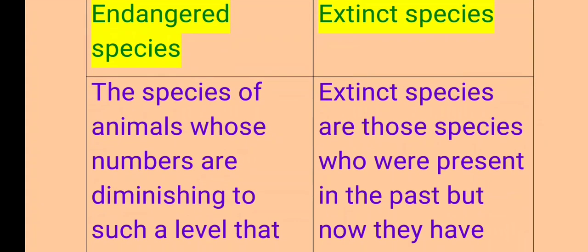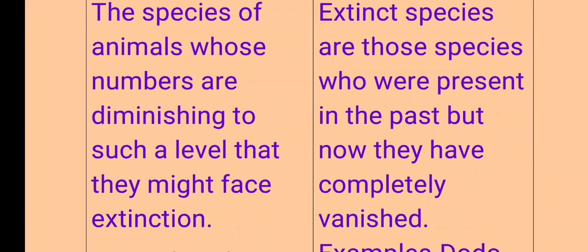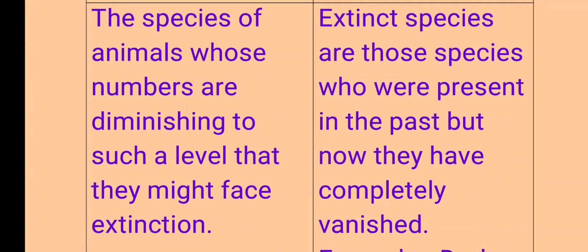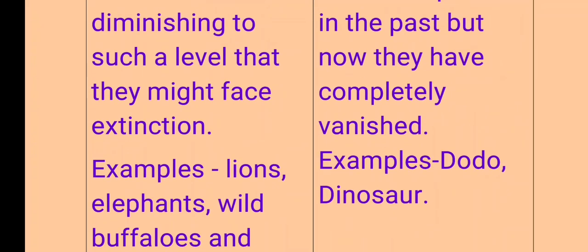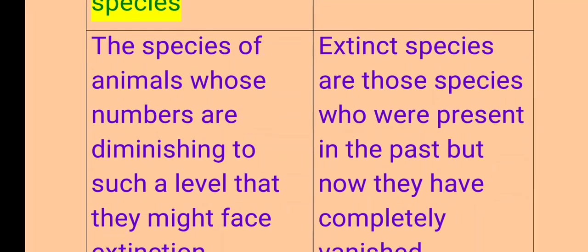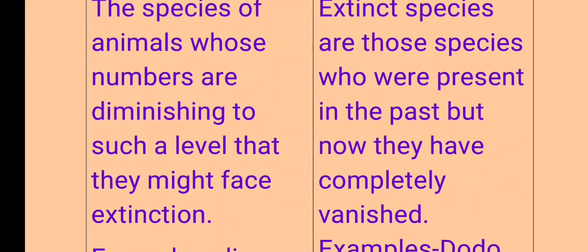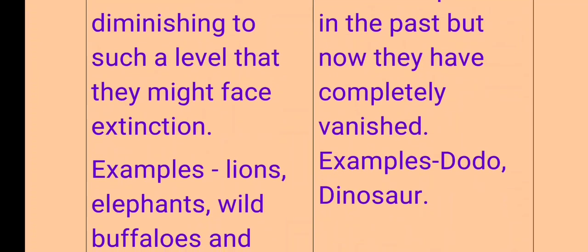Next, C: Endangered species and extinct species. Endangered species are those species of animals whose numbers are diminishing to such a level that they might face extinction. For example, lion, elephants, wild buffaloes and tigers. Extinct species are those species which were present in the past but have now completely disappeared. For example, dodo and dinosaur.